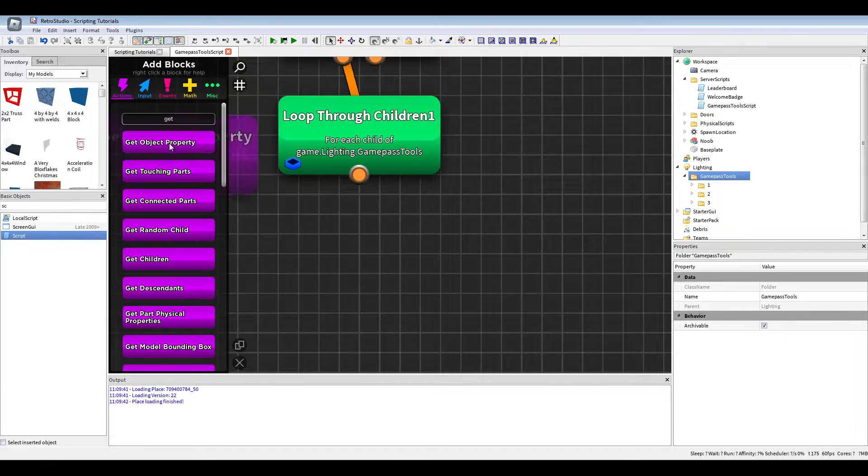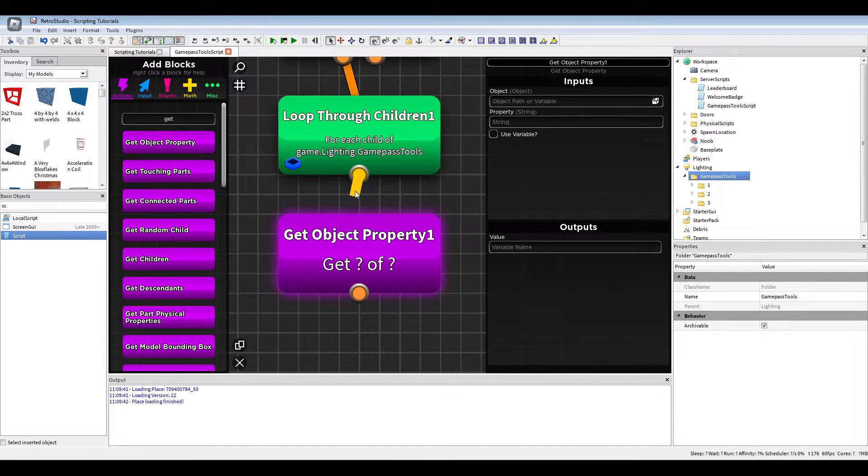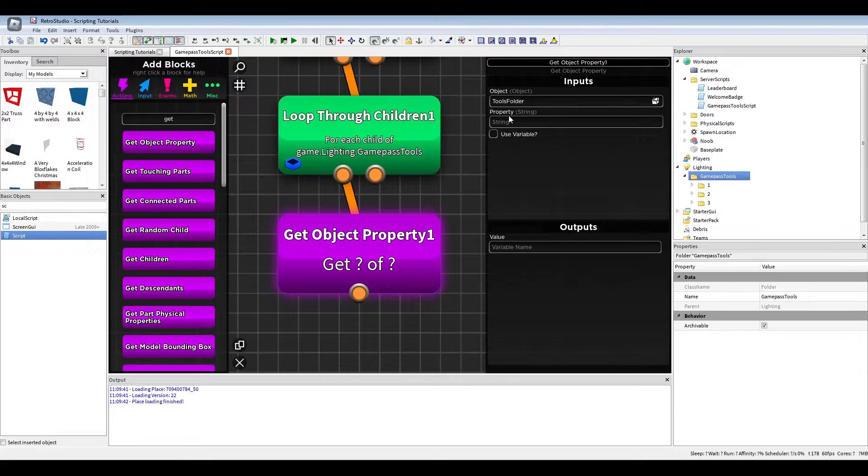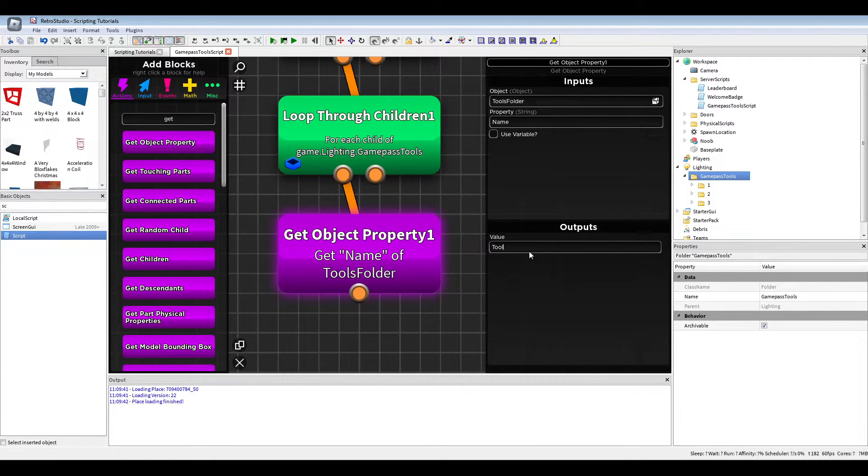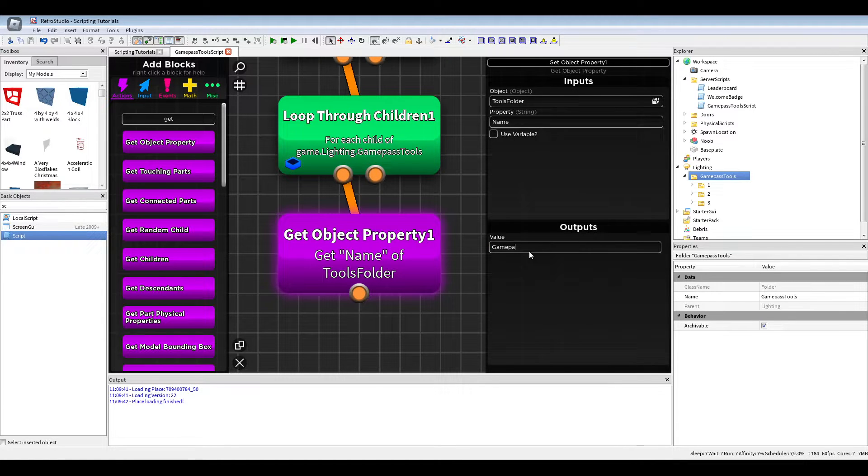Now what we want to do is get the object property of the tools folder name. This will be the tool ID. No, game pass ID.